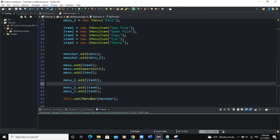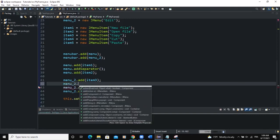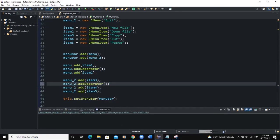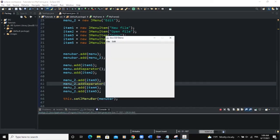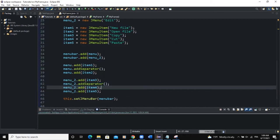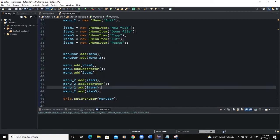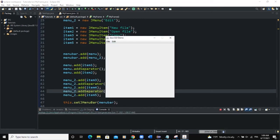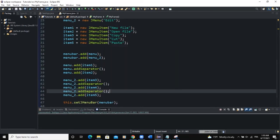For menu2 we will also add separators. So menu2.addSeparator() is added once, which places a separator between Copy and Cut. Adding the same line again creates another separator between Cut and Paste. When we run, you can now see separators between Copy, Cut, and Paste. This is how you add a separator in your menu items.